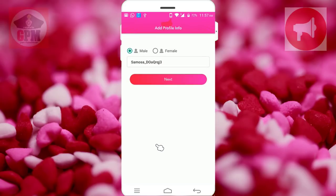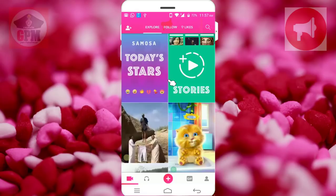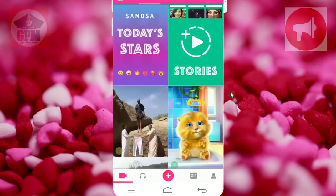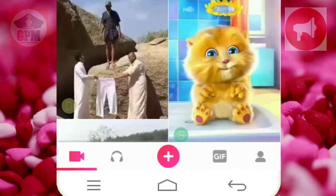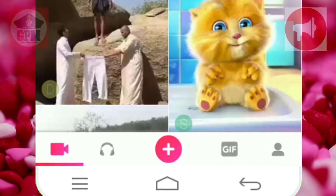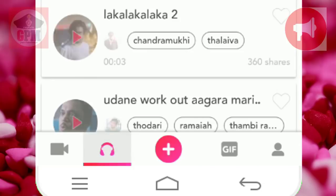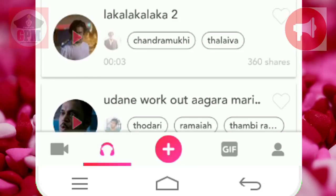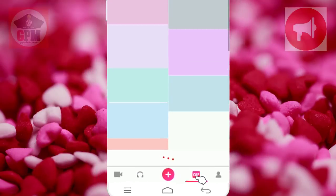You can select male or female. Now we have got our application set up. Your video is ready.